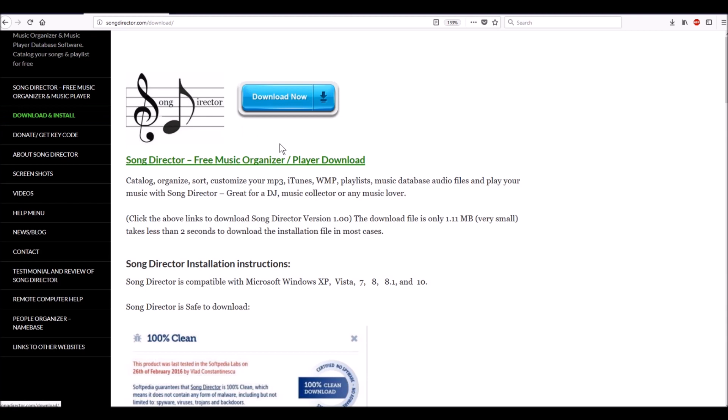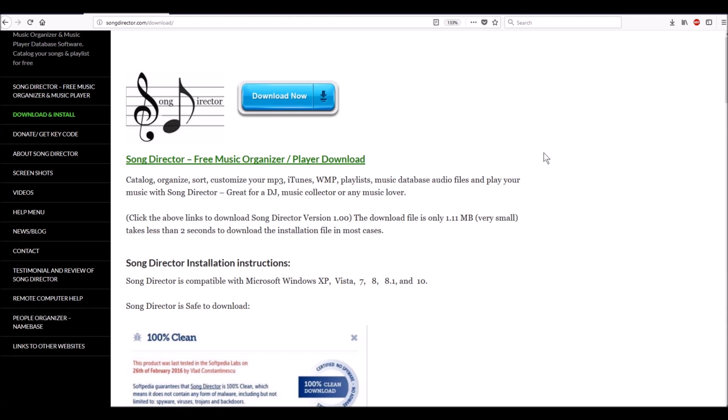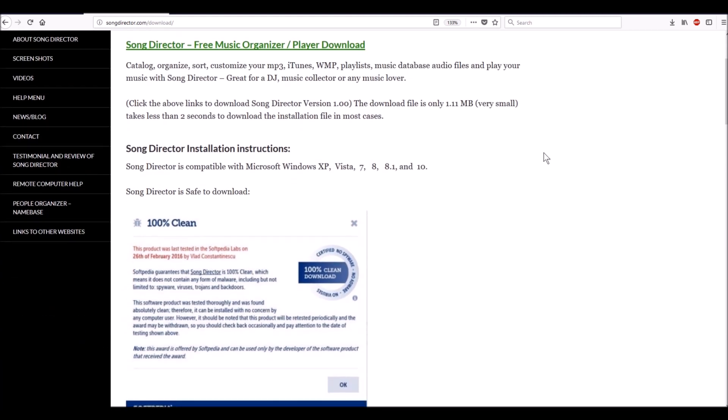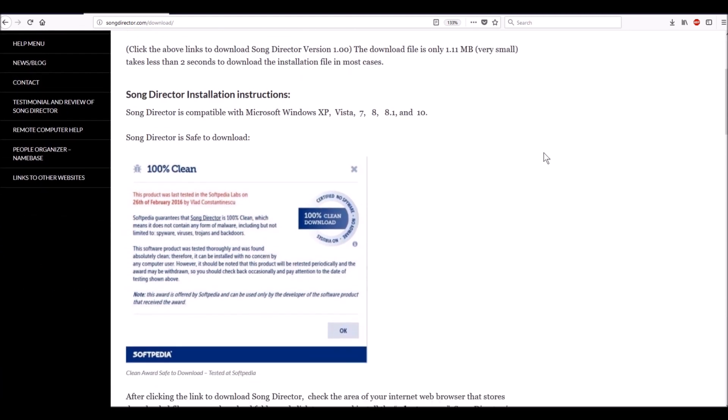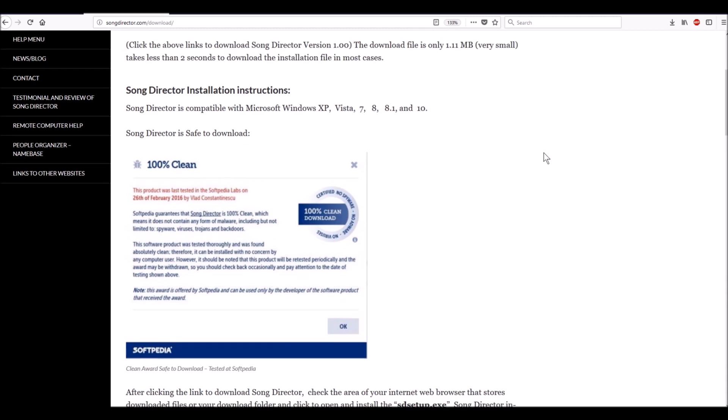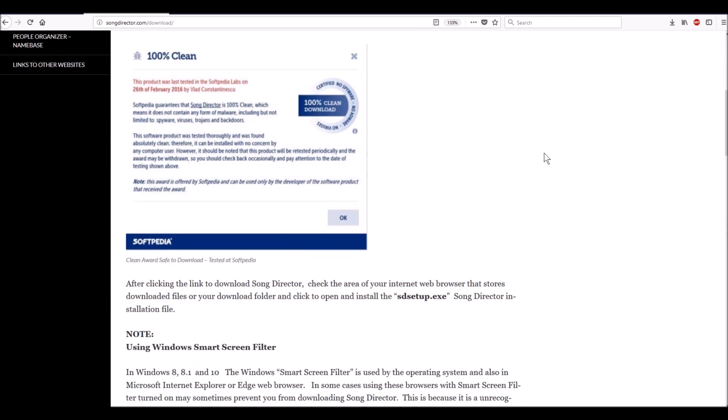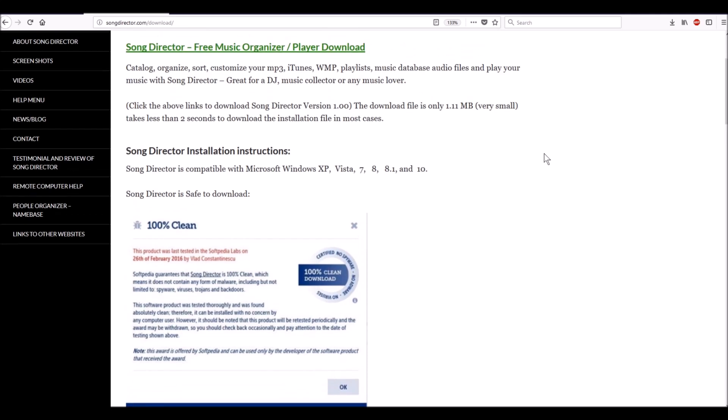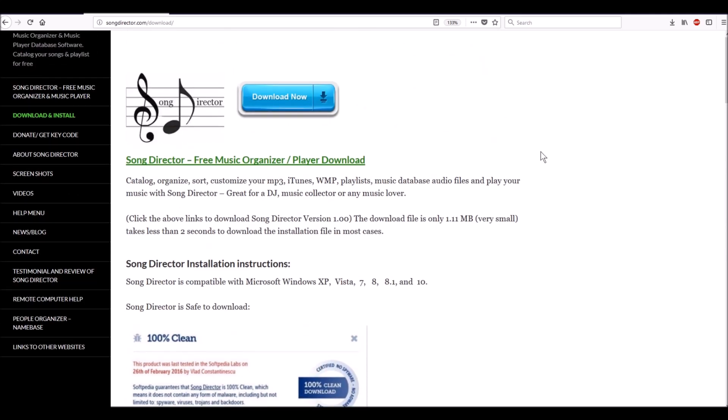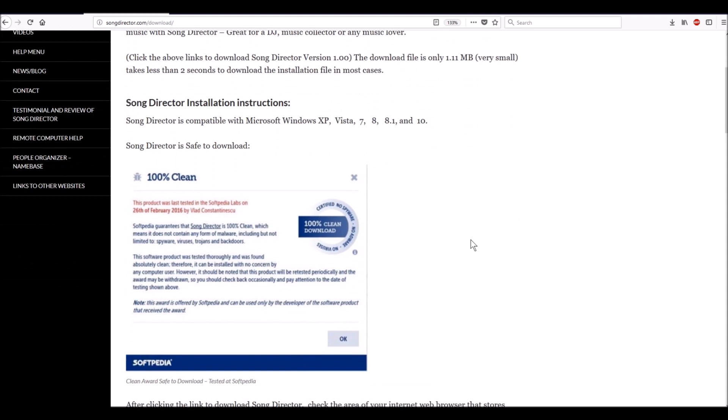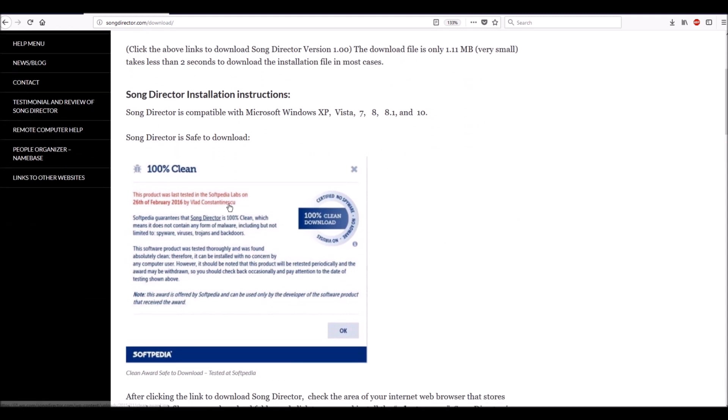If you go to the download and install page, it explains in detail how to download and install Song Director. I also made a video on how to do that, but I'm going to go through it again. If you go to songdirector.com/download, this is the certificate showing that Song Director is clean and has no viruses.